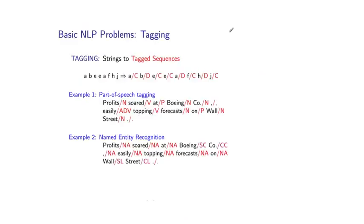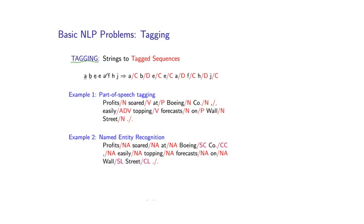So in addition to the applications I've just described, we'll also consider some very basic natural language processing problems, which underpin many of these applications. And the first we'll talk about is something called the tagging problem. So abstractly, tagging problems take the following form. As input, we have some sequence, in this case a sequence of letters. And as output, we are going to have a tagged sequence, where each letter in the input now has an associated tag. This is probably best illustrated through a couple of examples.